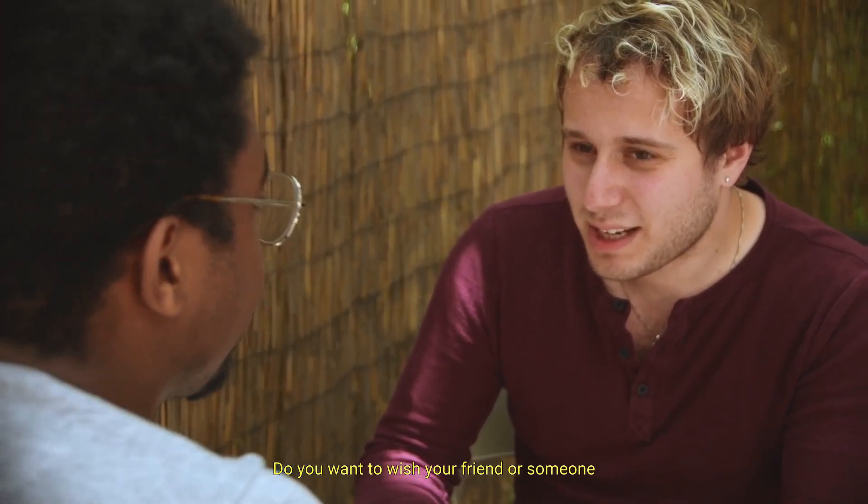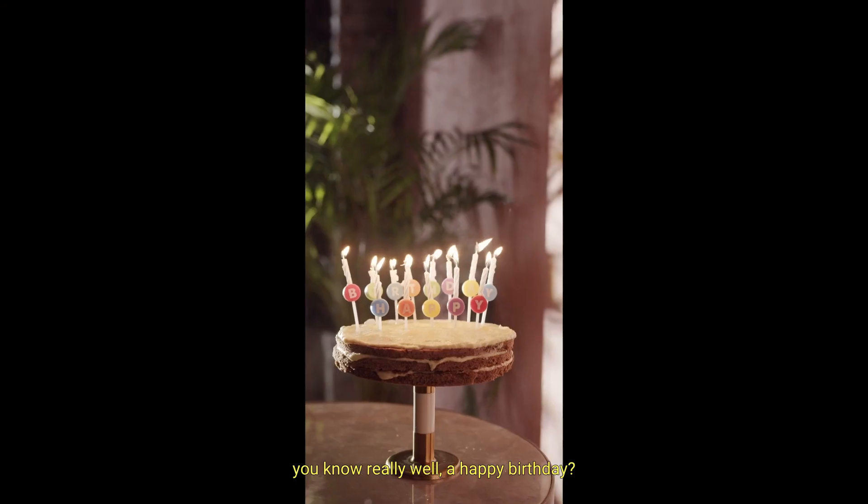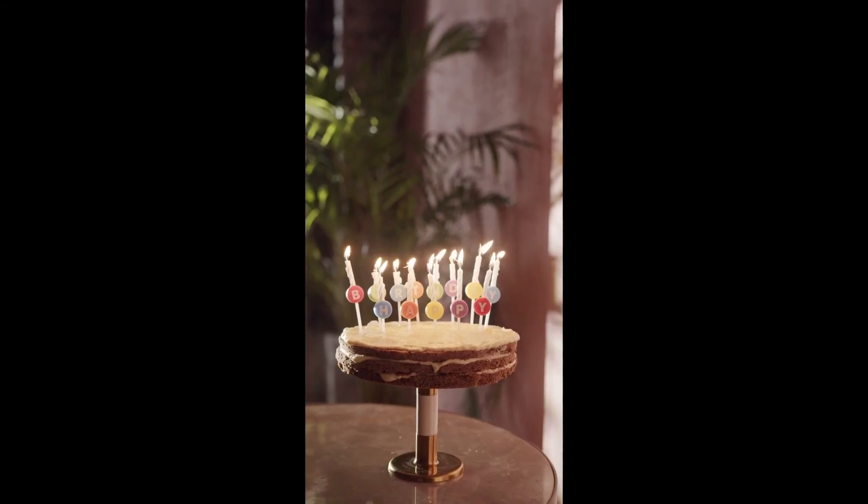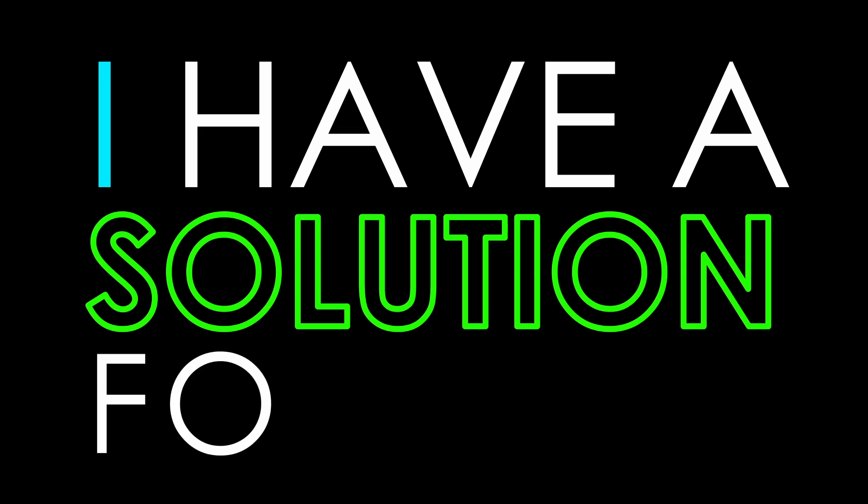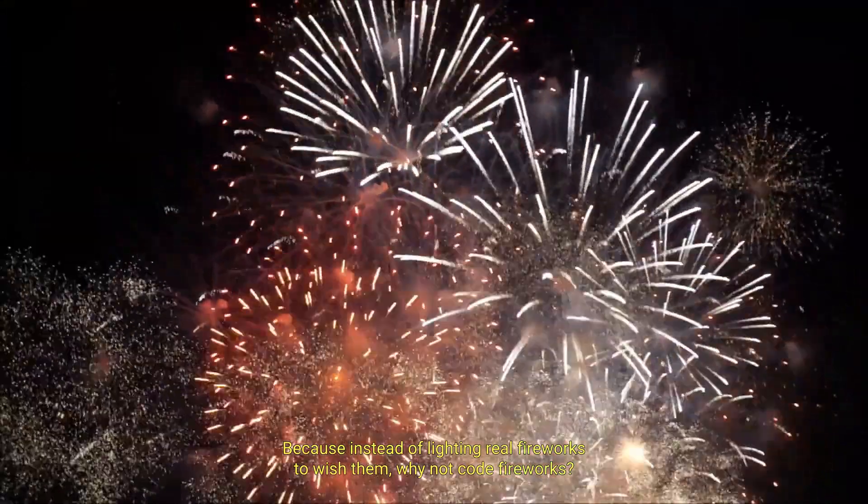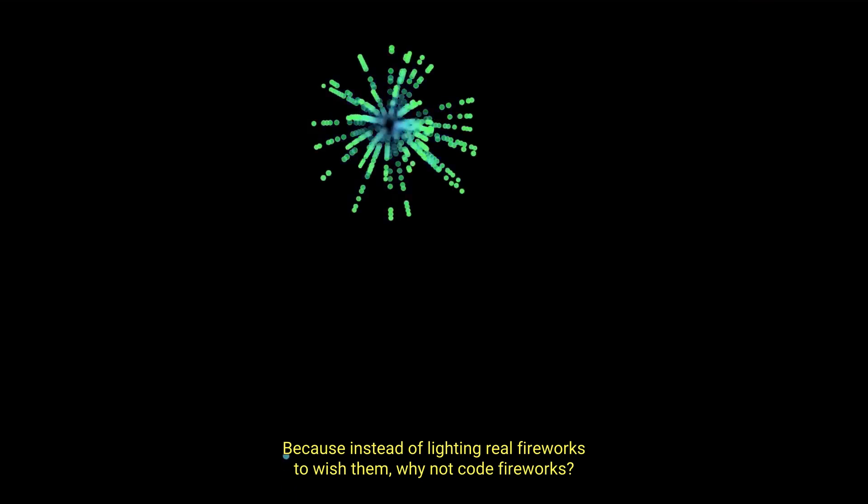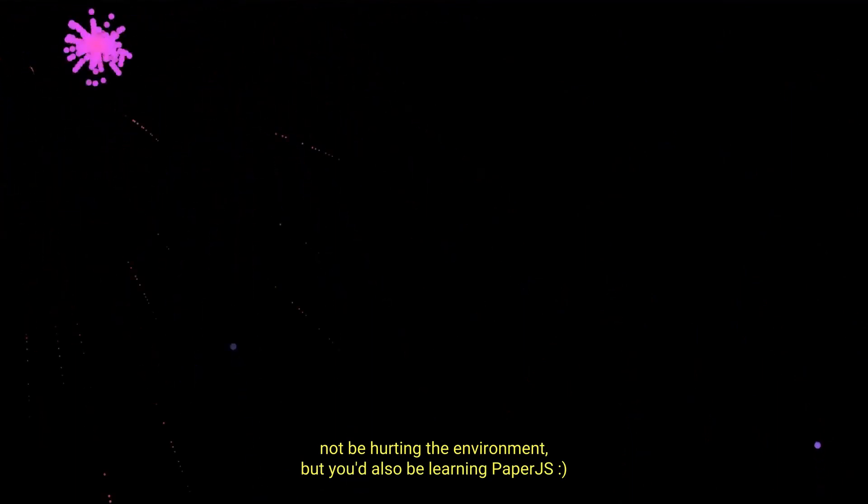Do you want to wish your friend or someone you know really well a happy birthday? Well, I have a solution for you, because instead of writing real fireworks to wish them, why not code fireworks? Because, you know, that way, you'd not only not be hurting the environment, but you'd also be learning Paper.js.